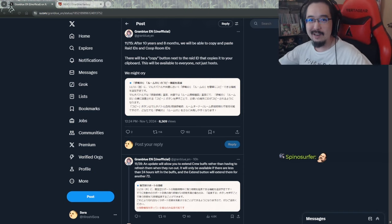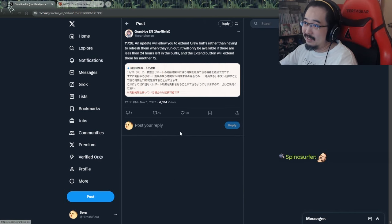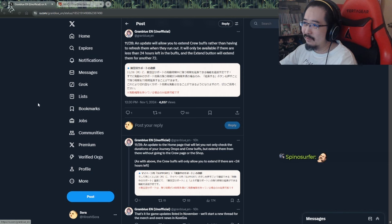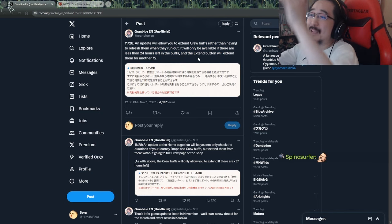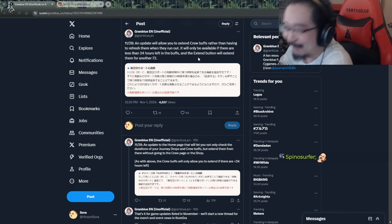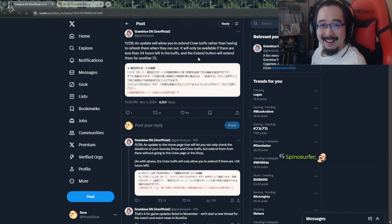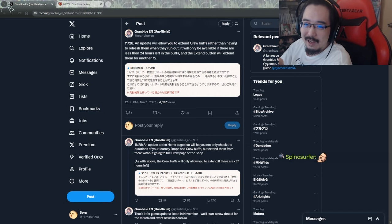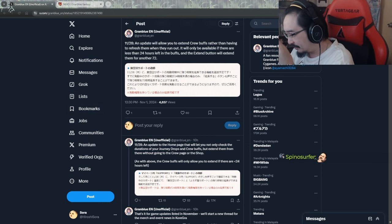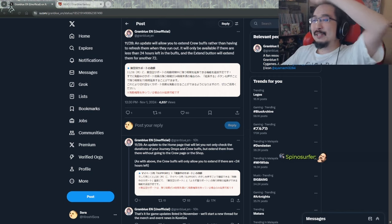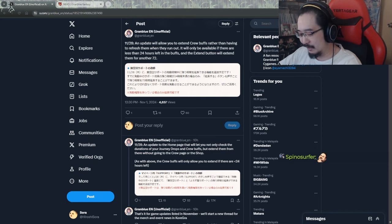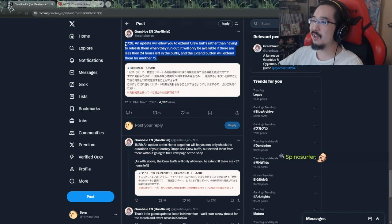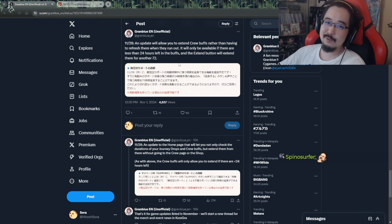On the 28th, an update will allow you to extend crew buffs rather than having to refresh them. It will only be available when there are less than 24 hours left in the buffs, and extend button. Why can't we just have it permanently, god damn? I don't get it. Why? It's not like we really need to use a lot of rupees, right? Dude, just put it permanent, man. Oh my god, that's so annoying, man.